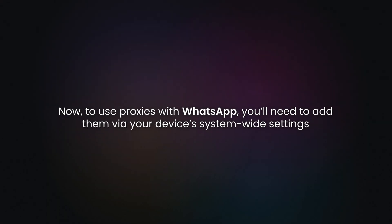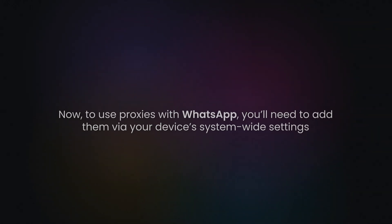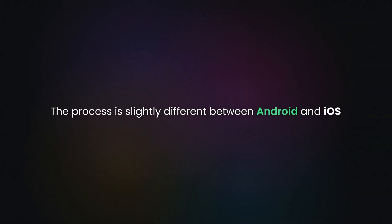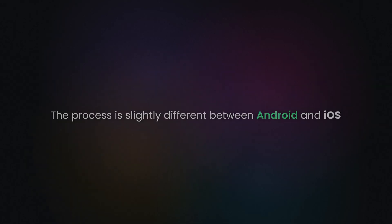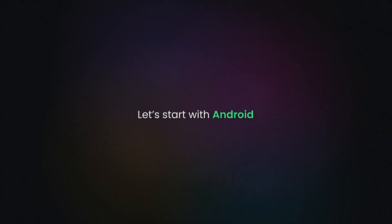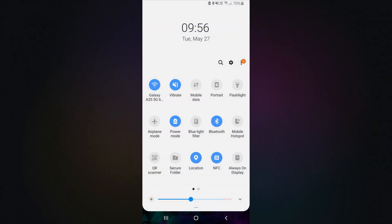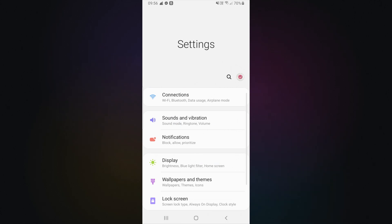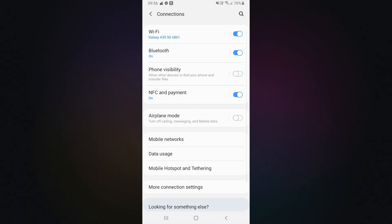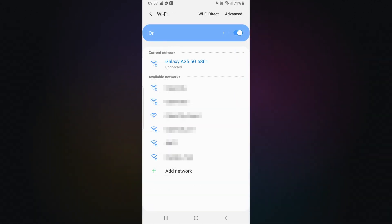To use proxies with WhatsApp, you'll need to add them via your device's system-wide settings. The process is slightly different between Android and iOS. Let's start with Android. First, make sure you're connected to a Wi-Fi network. Open Settings and go to the Wi-Fi and Network or Connections section. Go to the Wi-Fi section and tap on your connected Wi-Fi network.